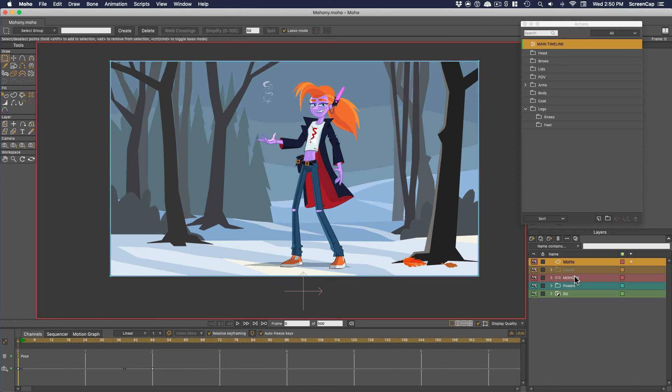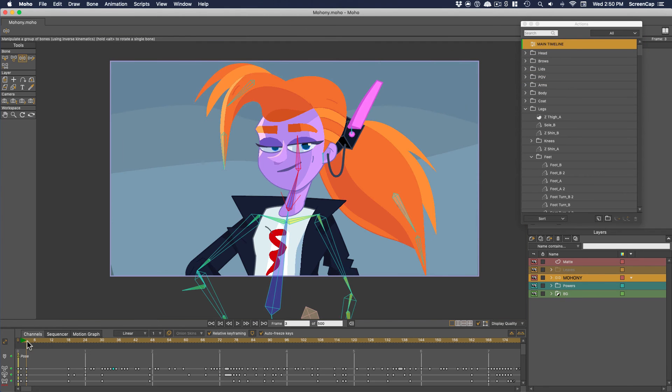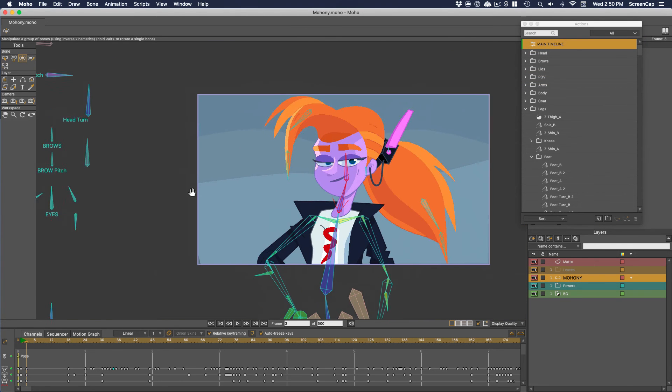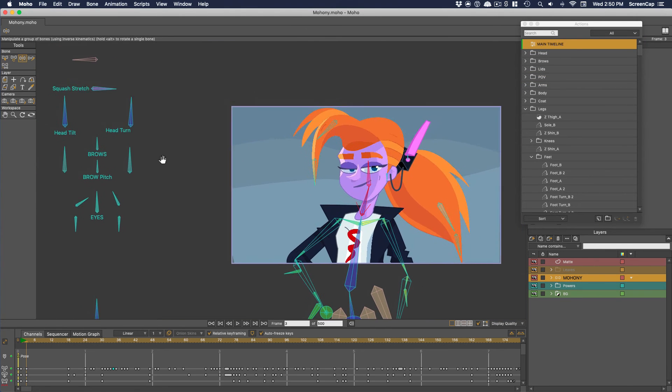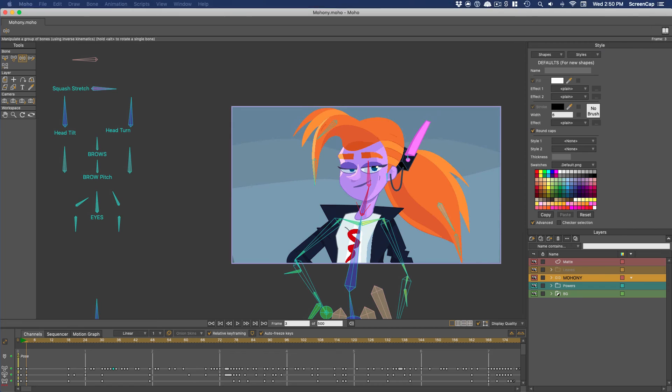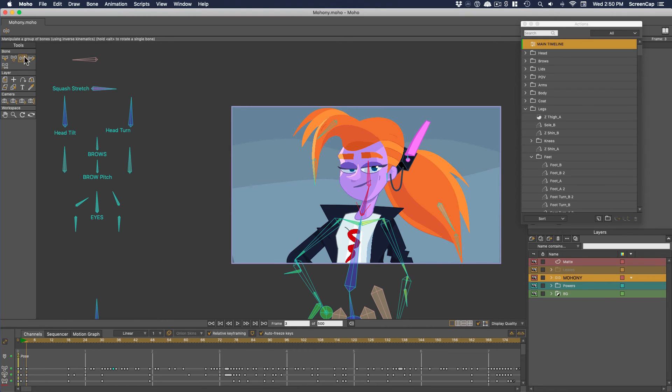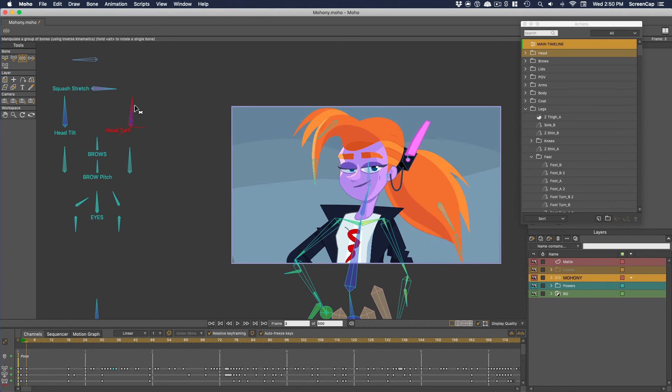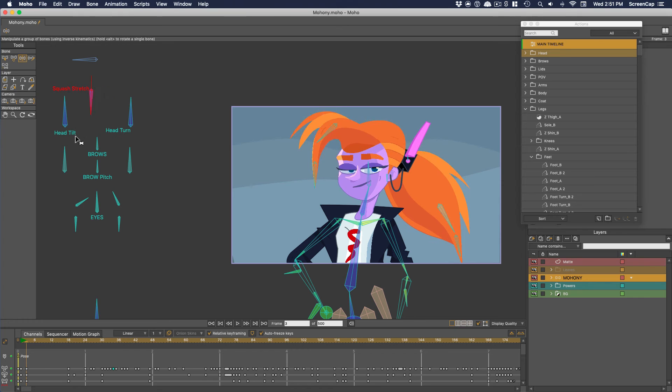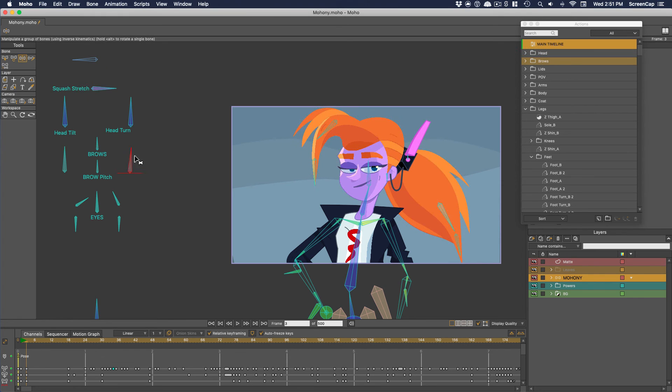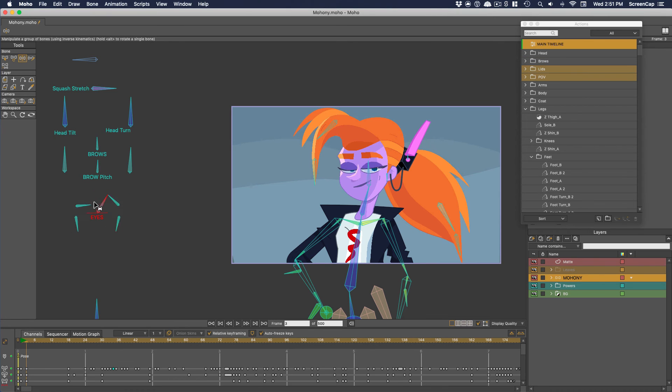If you look at the Moho demo project Mahoney and find the main bone layer, you'll see a ton of dials have been set up to control both the head overall and the individual features of the face. Having these controls out here is much easier to work with than trying to directly animate each piece of the face by hand.